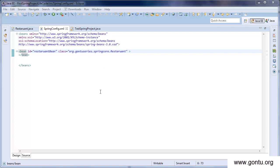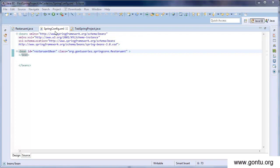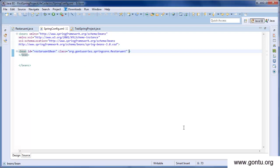I would suggest always going with the init-method and destroy-method attributes in the bean definition. The reason is that while going through the Spring configuration file you immediately know which beans have lifecycle methods. Using annotations, you'd have to go to individual classes to find out which ones define lifecycle methods. So while annotations are easier to use, the recommended way is the init-method and destroy-method attributes in the configuration file.